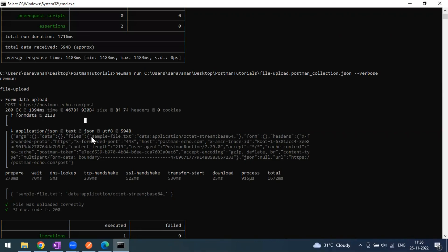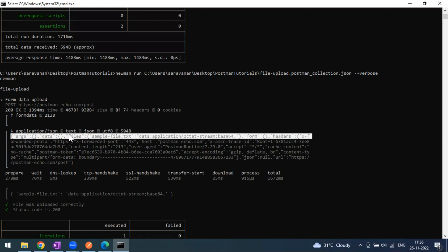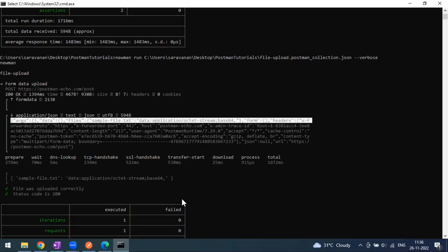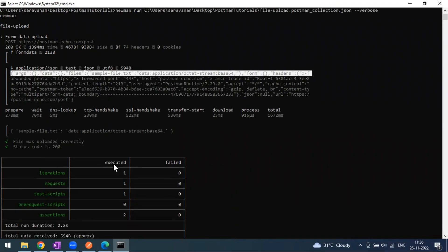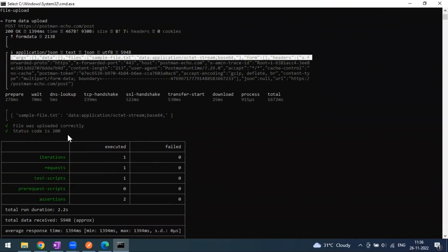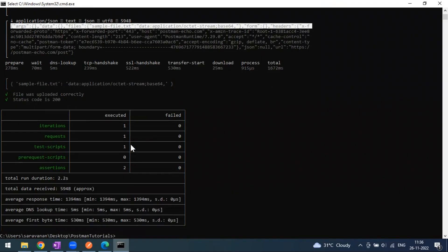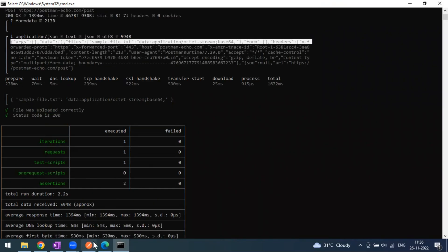You can see the collection name is 'file upload', the method is POST, it's coming as 200, how much time it took, and the size. The input body is going as form data, and this is the complete response. Here you can see 'sample_file.txt' is incoming under the file name object — which means whatever we sent from Postman, the same thing can be executed from Newman as well. All the details and test cases are visible and passed.